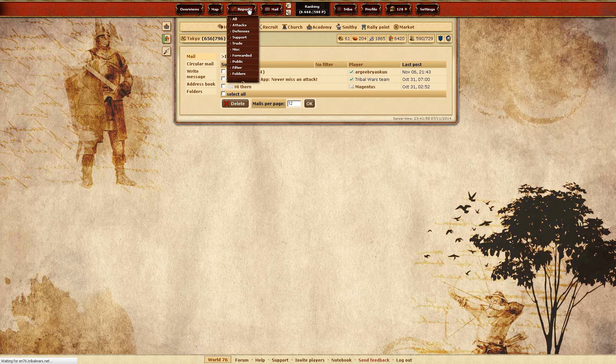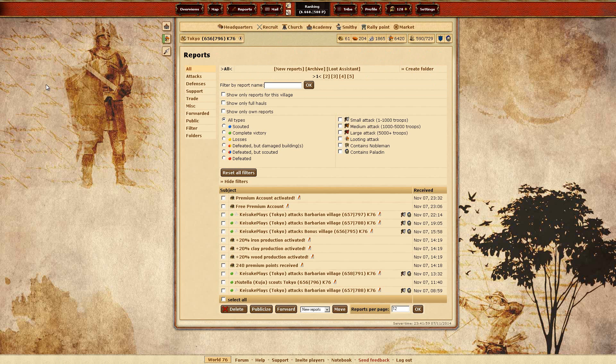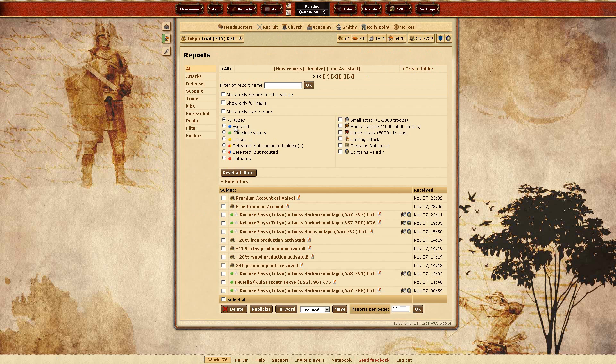So yeah, mails, not in the mails. Yeah. Also the reports looks different. Here you can now select, well, filter what they only want to see. Like if it's scouted or victories, losses, defeated, and so on.